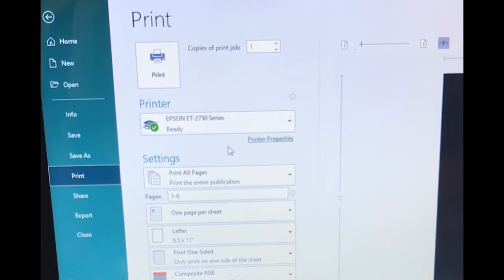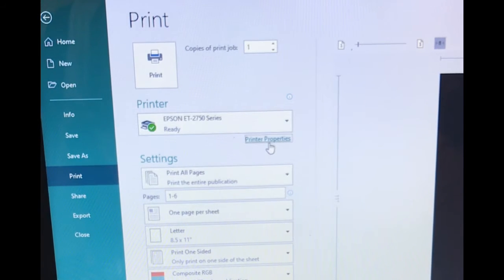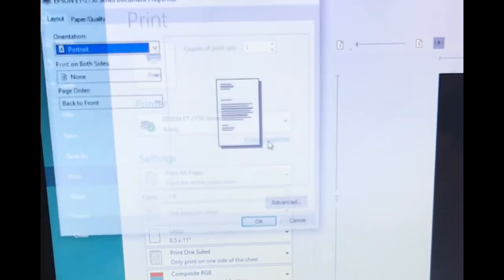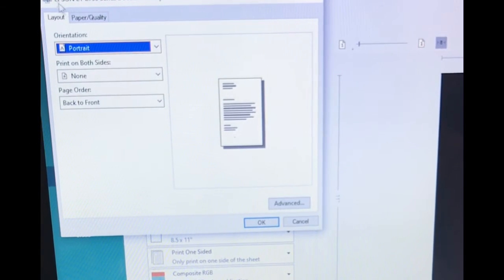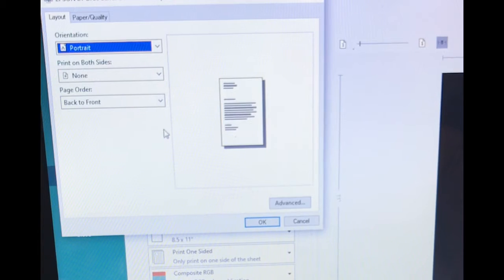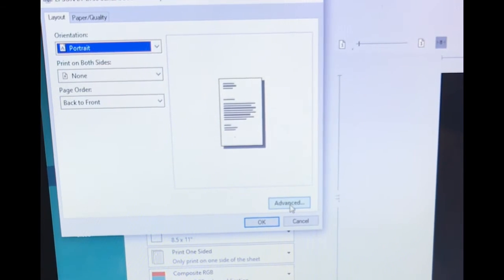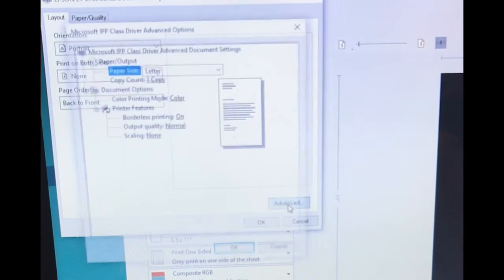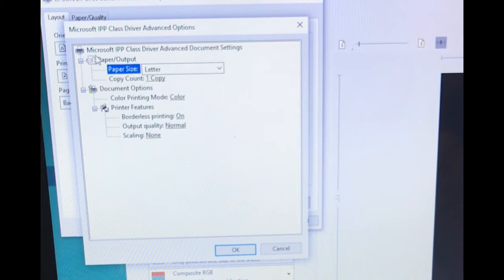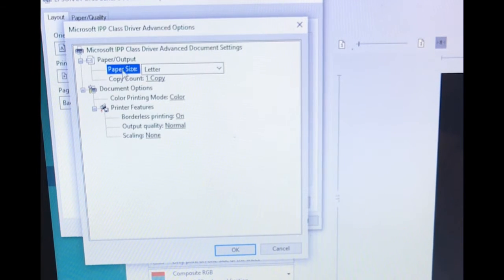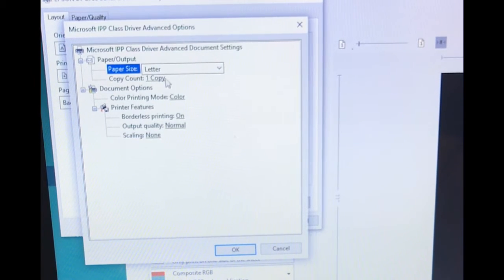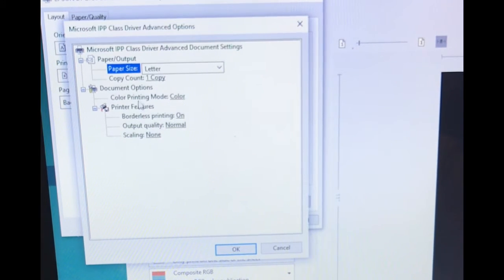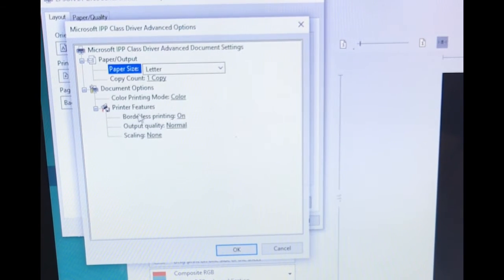We're going to go to Printer Properties and you will see that. Then you're going to go on this Layout. We're going to click on Advanced. Once you click on Advanced you will see things about the printer. It's telling me that I have it in Letter and how many copies I got so far. The mode I have is Color.